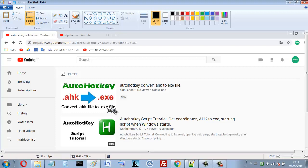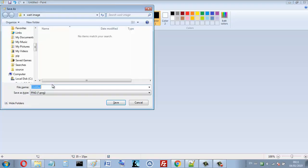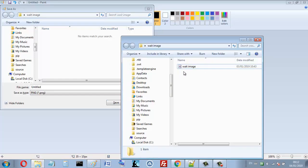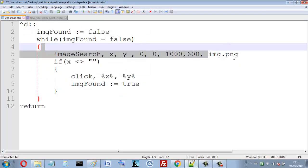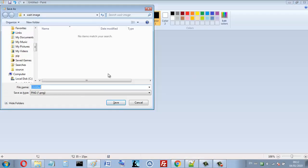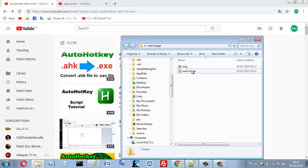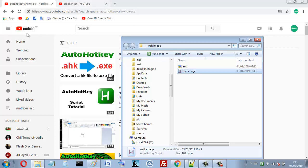That's the small image I want to find. Let's save it — I save it in this folder, the same folder as the AutoHotkey script. The name here is 'amg.png'. So now we have the image that we'll search for using this script.